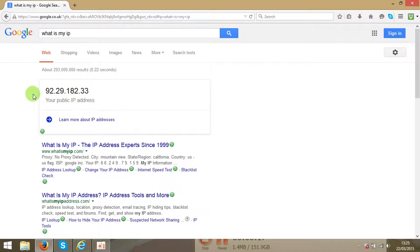So easy! Google gives you a very easy tool to find your IP address.